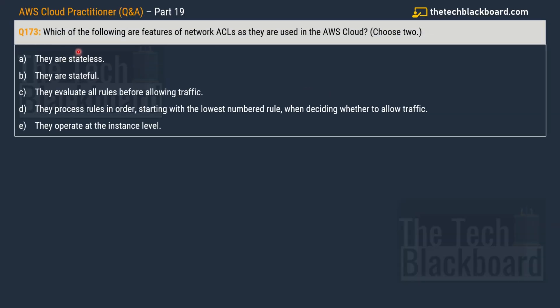Question number 173 says, which of the following are the features of network ACLs as they are used in AWS Cloud? You have to pick two correct options. Your options are: they are stateless, they evaluate all rules before allowing the traffic, they process rules in order starting with the lowest numbered rule when deciding whether to allow traffic, and they operate at an instance level.